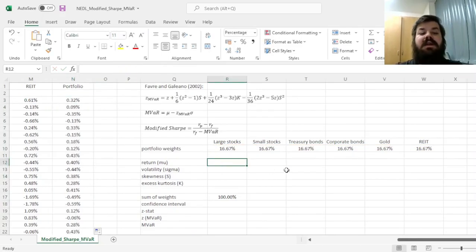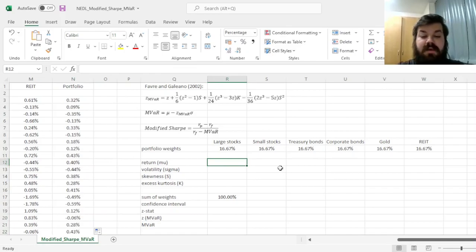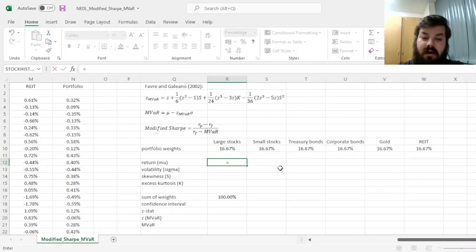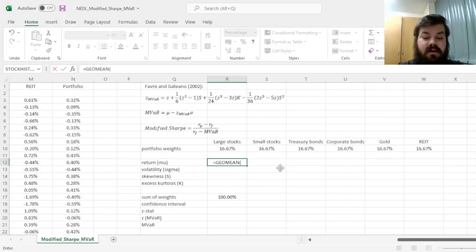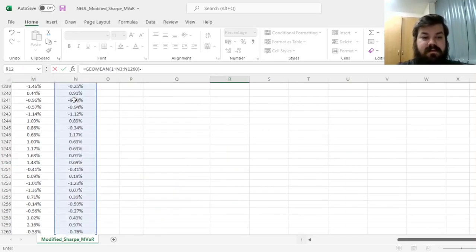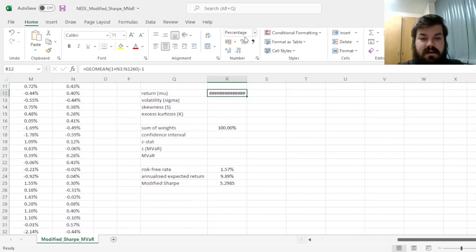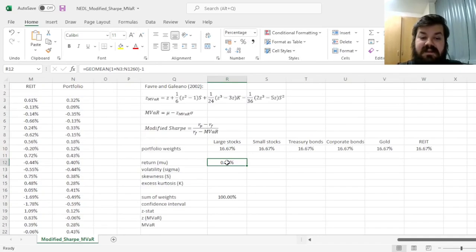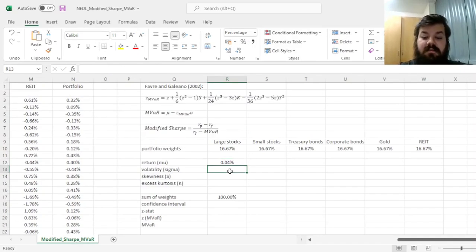Now, we can calculate our daily geometric return for our modified VAR calculations, so Geo mean of 1 plus portfolio returns minus 1, giving us 4 basis points approximately.